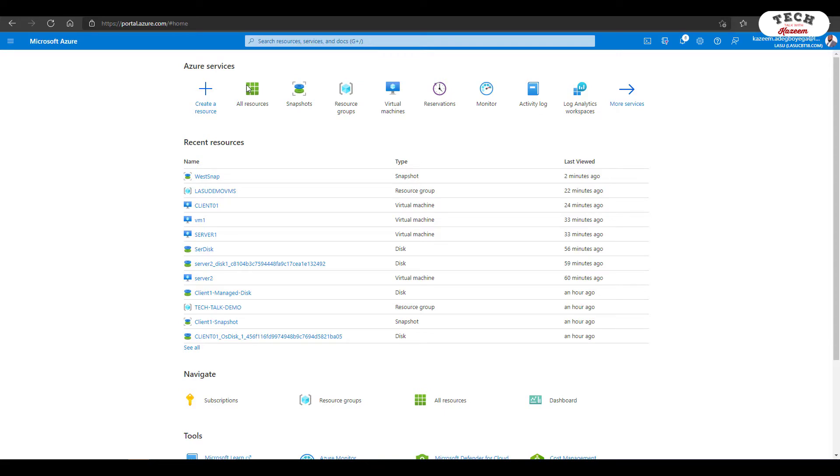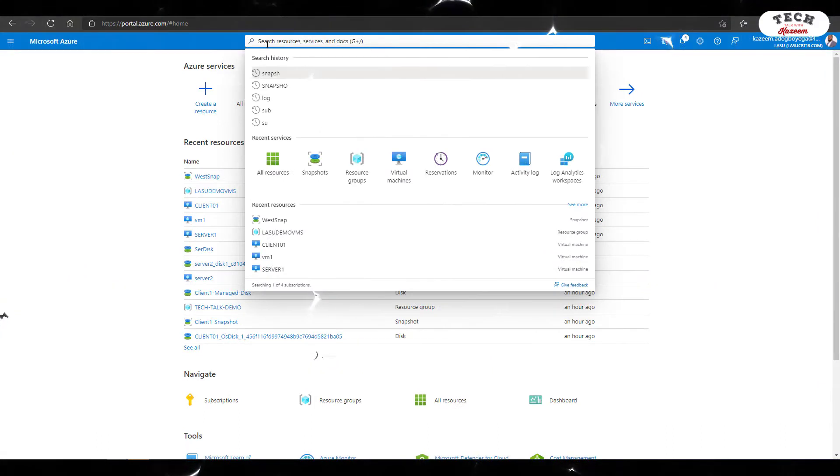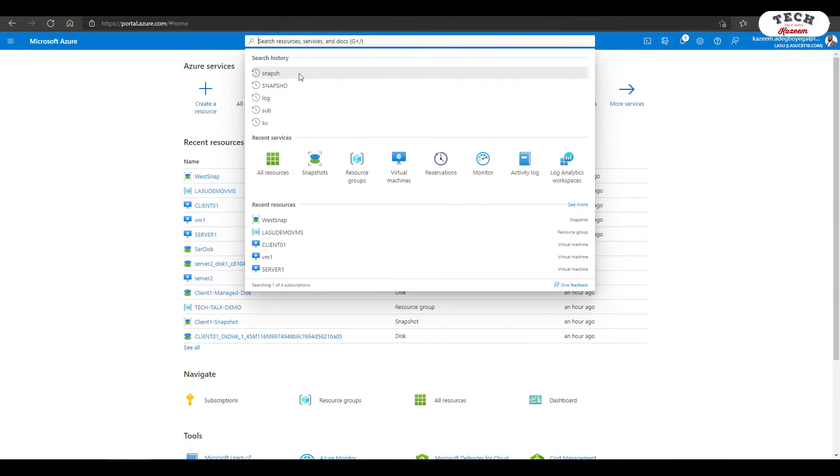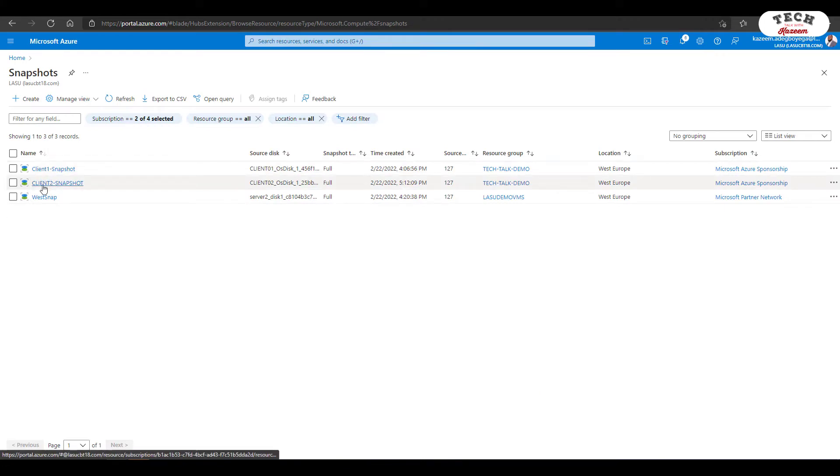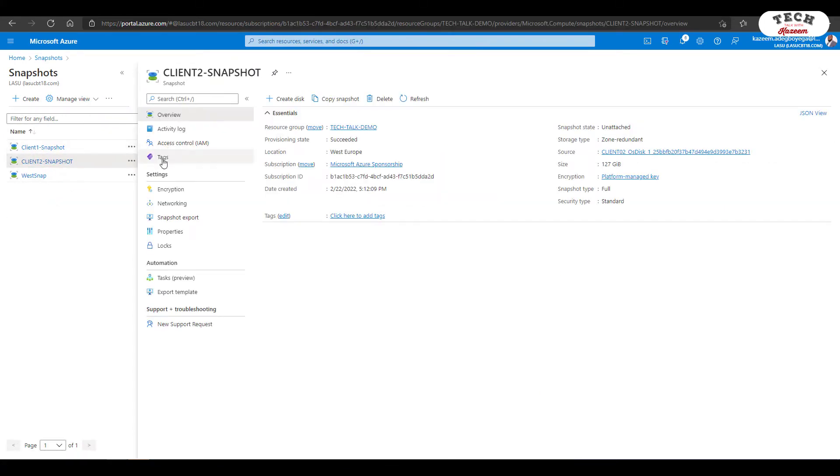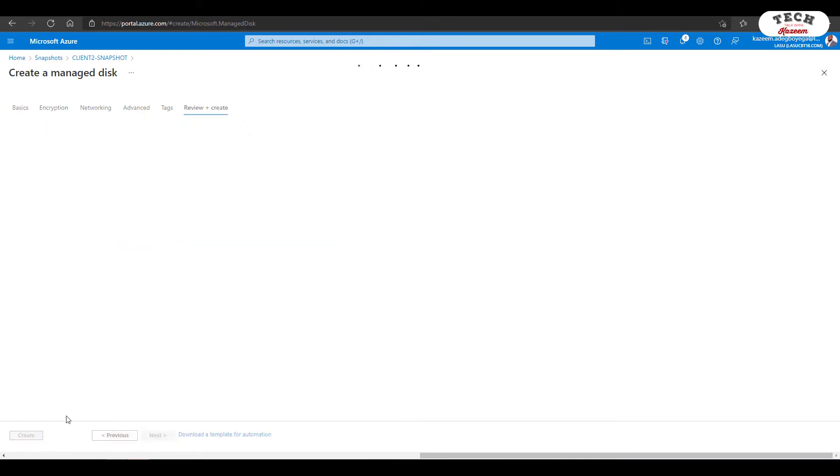Step two is to create a managed disk from the snapshot. So to do that, I can look up the snapshots by searching for snapshots, and it is this one right here. I'll use client2snapshots. So as you can see from here, I can create my disk. So I'll give my managed disk a name, client2manageddisk, and go ahead and review and create.